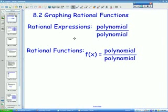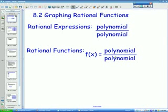Let's get started with today's lesson on 8.2 graphing rational functions. First, make sure everybody has a copy of the notes for today, and press pause until everybody does. Once everybody has a copy of the notes, we'll start by talking about rational expressions and rational functions. Rational expressions is just a polynomial divided by a polynomial. Rational functions is the same thing — a function equals polynomial over polynomial.